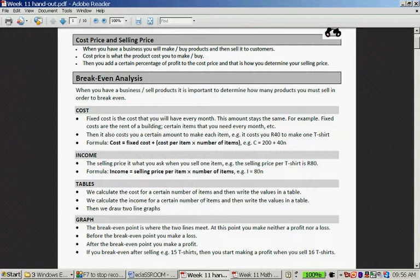The difference between the cost price and the selling price is called profit. Let's say I buy a can of cold drink for 6 rand and sell it for 10 rand. The selling price is 10 rand and the cost price is 6 rand. The difference is 10 minus 6, which is 4 rand. That 4 rand is called profit.